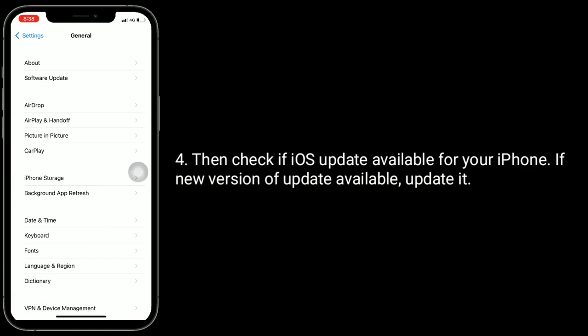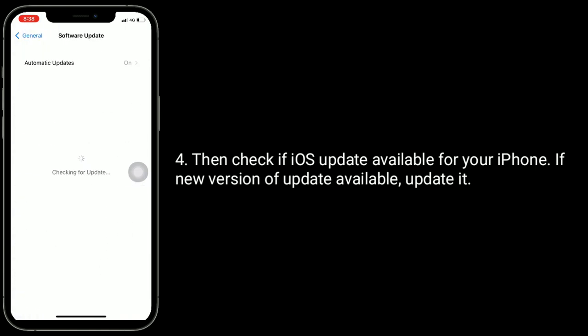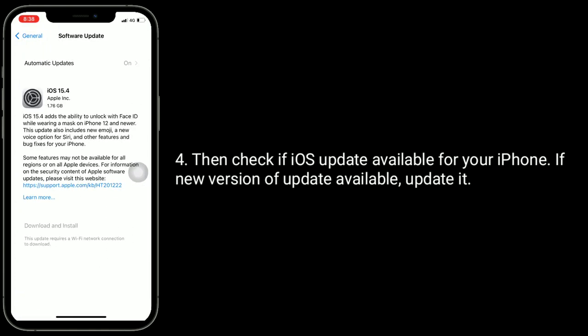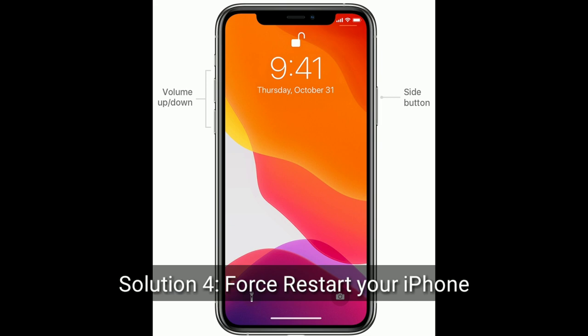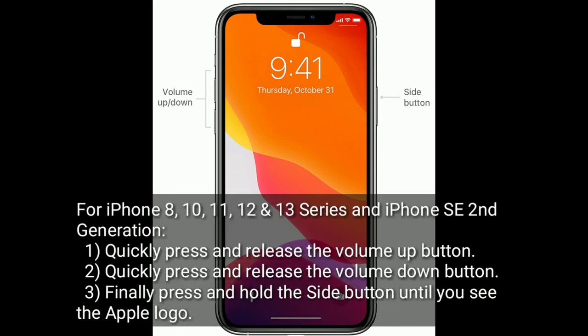Solution four is to force restart your iPhone. For iPhone 8, X, 11, 12, and 13 series and iPhone SE 2nd generation: quickly press and release the Volume Up button, quickly press and release the Volume Down button, then press and hold the Side button until you see the Apple logo.